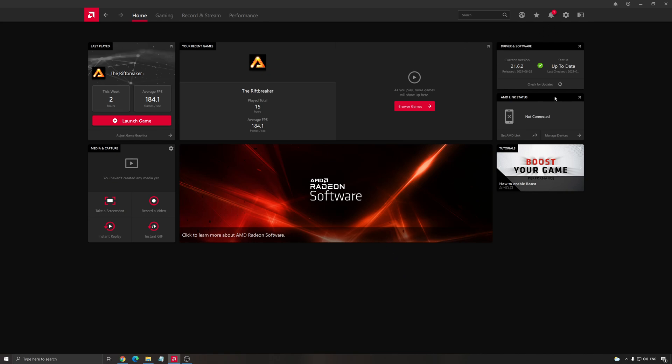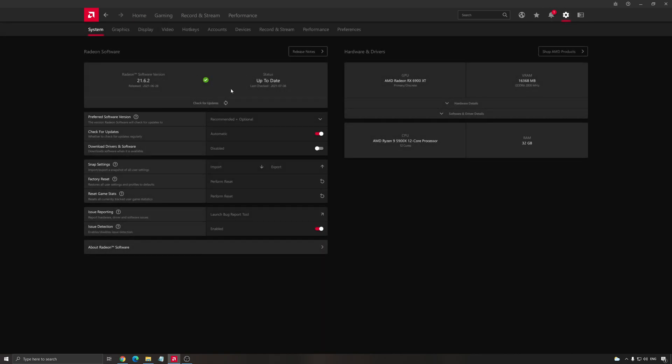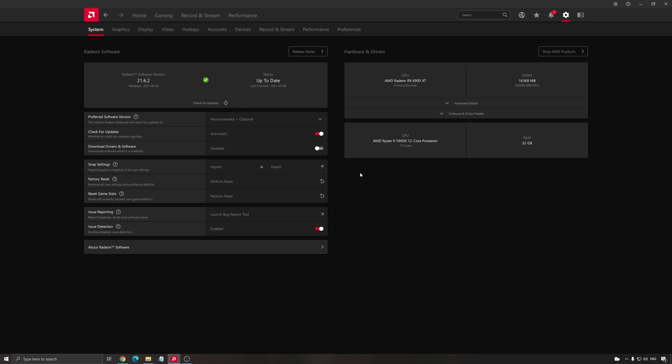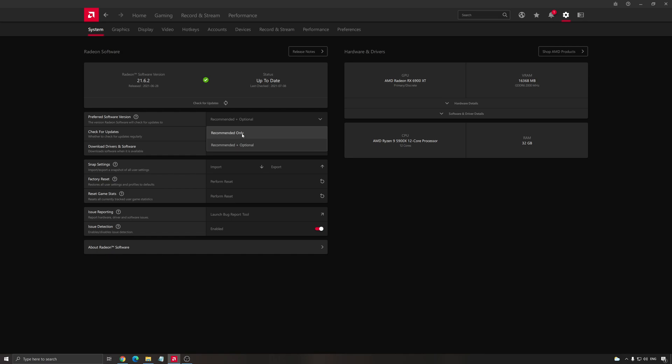First of all, driver and software, make sure that you have the latest version. Really important. Check for update. Also, you can go to settings. You have this place that you can update your driver. Preferred software version, you have recommended or plus optional. With optional, you will have some beta versions from AMD and you'll have sometimes hotfixes. So for example, if just one game is crashing because of whatever, they're not going to wait three weeks or a month to do an update. They just do a hotfix and you will have it. If you don't like that and you just want the official one from AMD without any beta, just use recommended only.